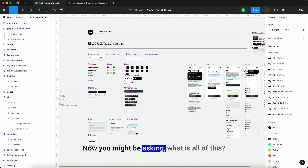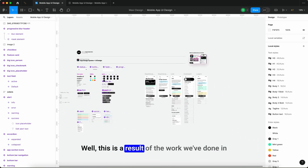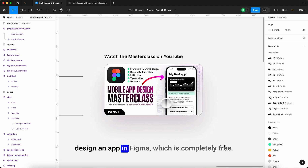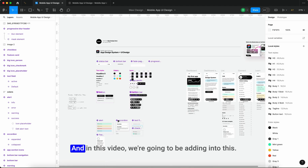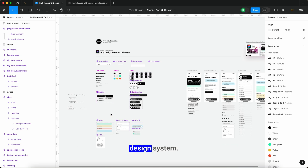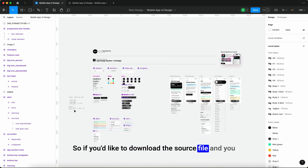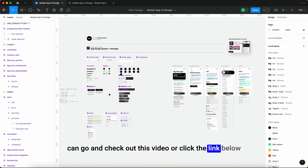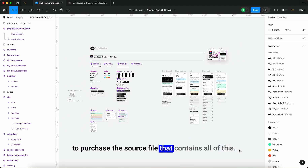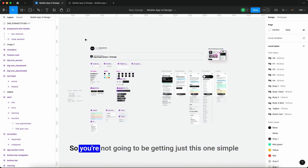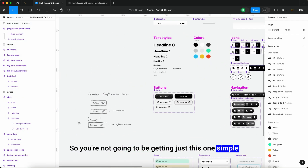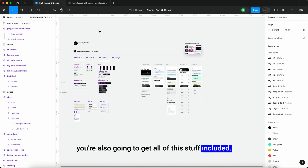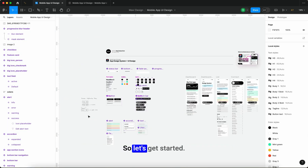You might be asking what all of this is — it's a result of work done in a five-hour tutorial on how to design an app in Figma, which is completely free. In this video we're going to be adding to this design system. If you'd like to download the source file and use this interaction in your project, you can check out that video or click the link below to purchase the source file.